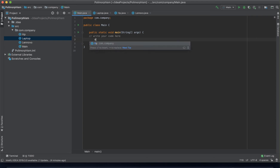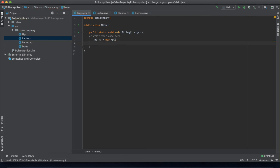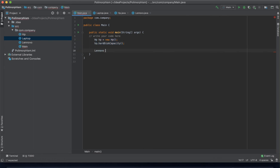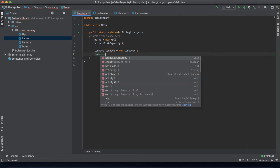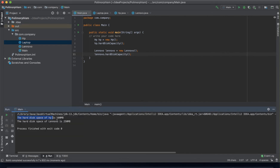Let's create an instance of HP and Lenovo. We say HP hp = new HP(), then hp.hardDiskCapacity(). We do the same for Lenovo: Lenovo lenovo = new Lenovo(), then lenovo.hardDiskCapacity(). If we run this, both will print out their capacities — 'hard disk space of HP is 500' and 'Lenovo is 250'.